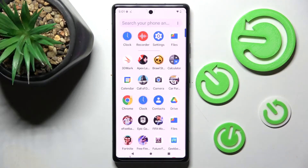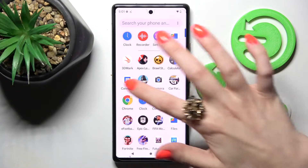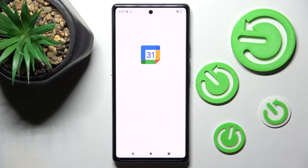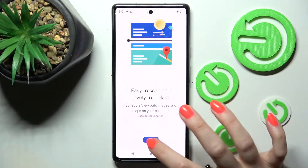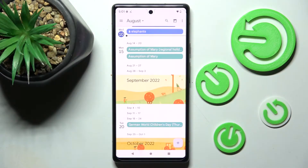First of all, you need to locate the calendar app and click on it. Now tap on this little icon at the bottom right corner.